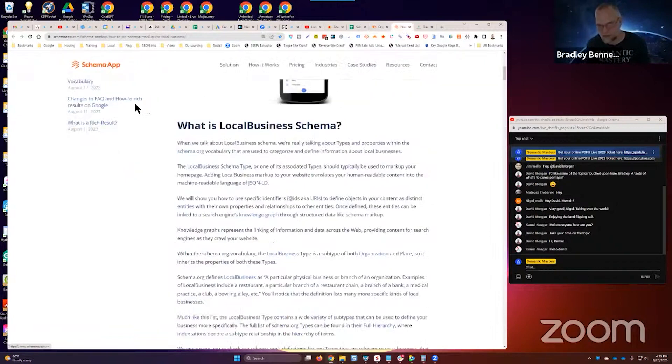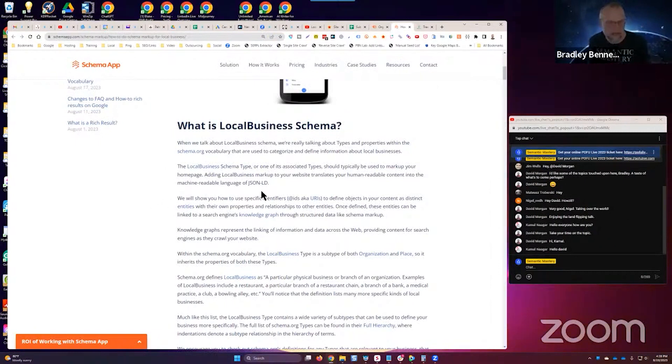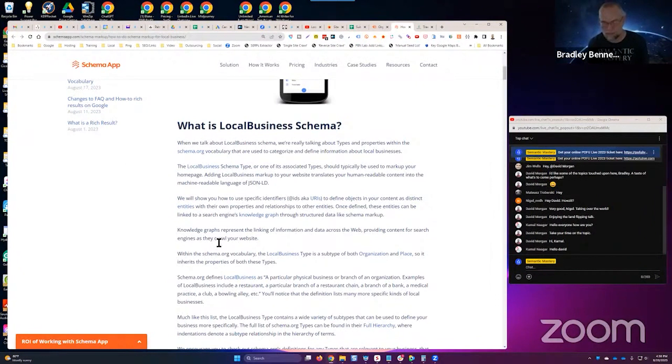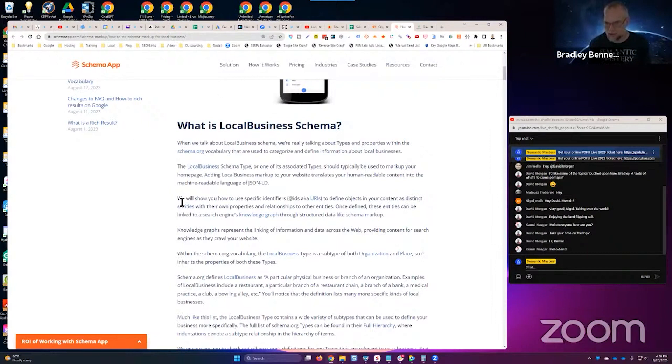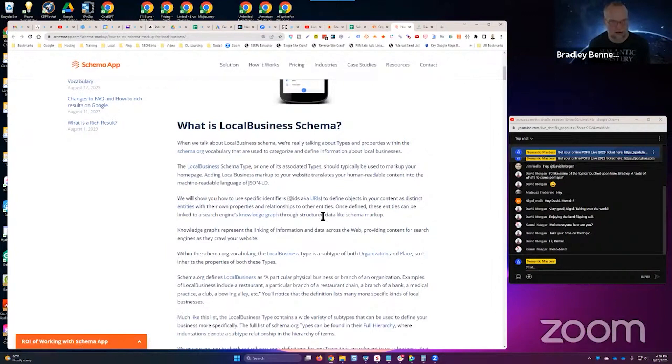Let me pull this up. This is from Schema App, the app that I use. I've just been using this for years. I probably would use something else if I had to start over now, but I'm still using this because they've got a lot of good help documents.